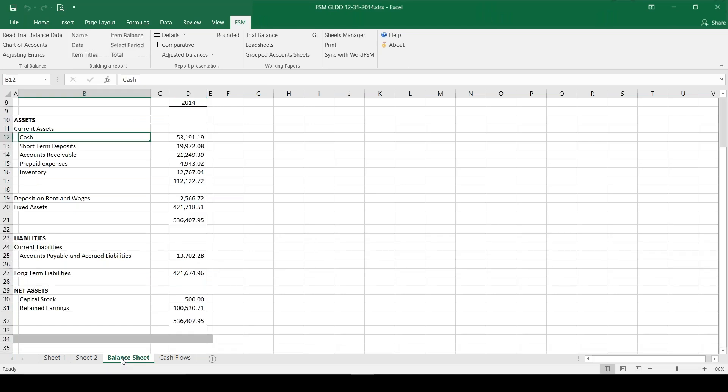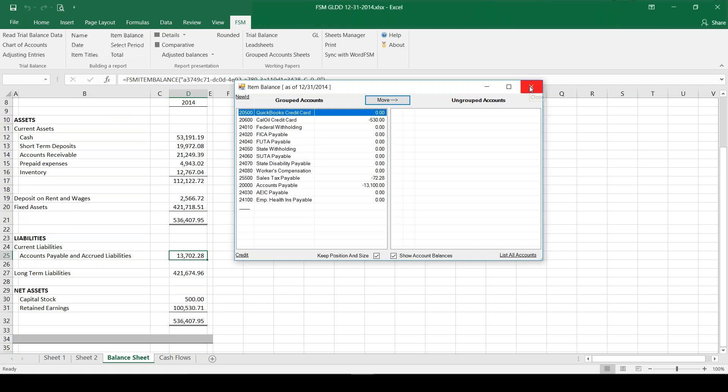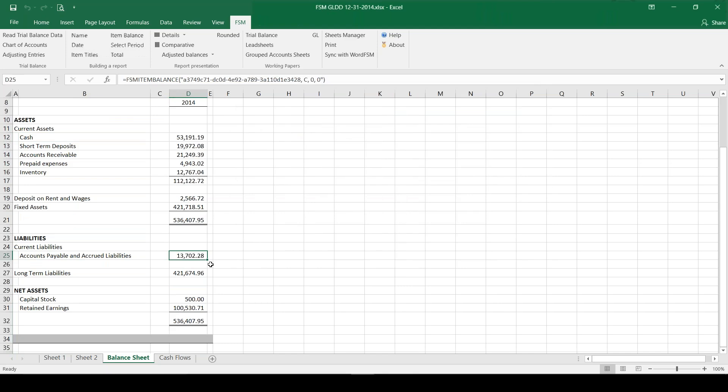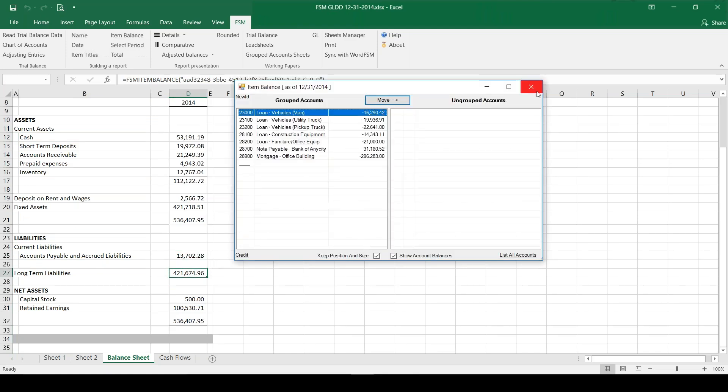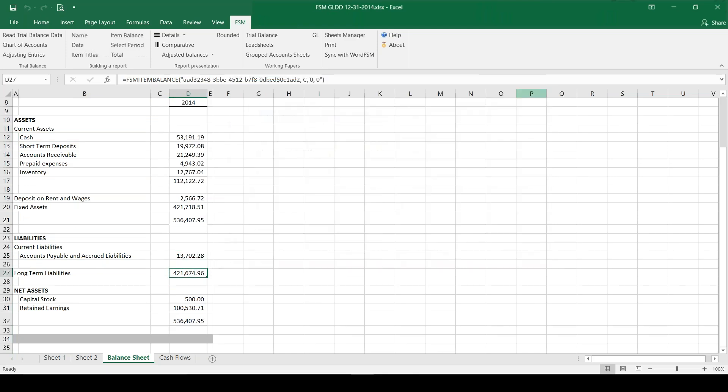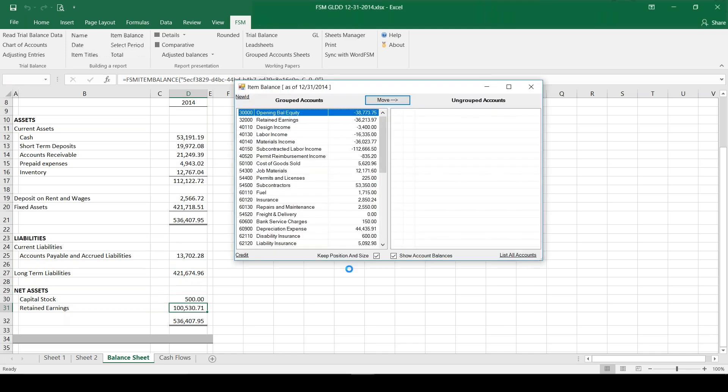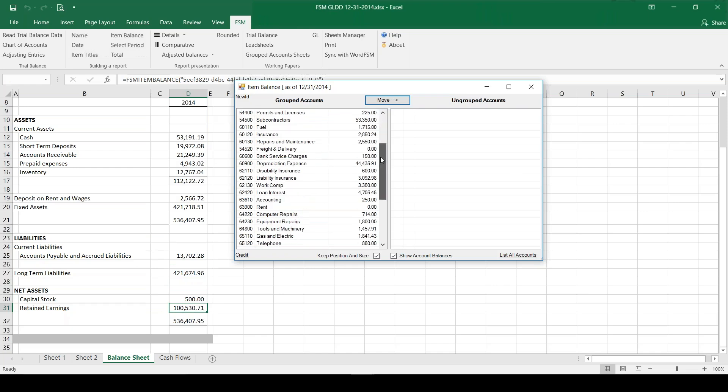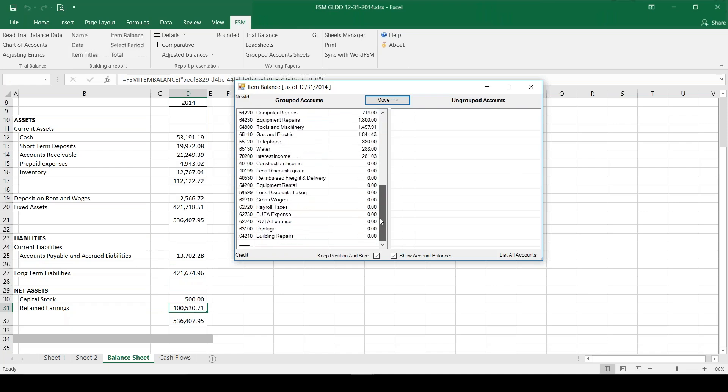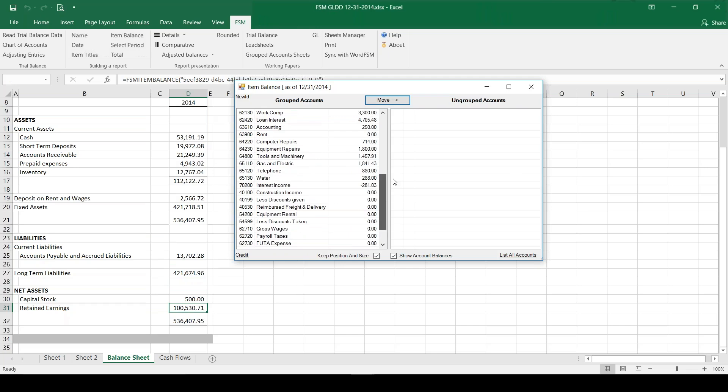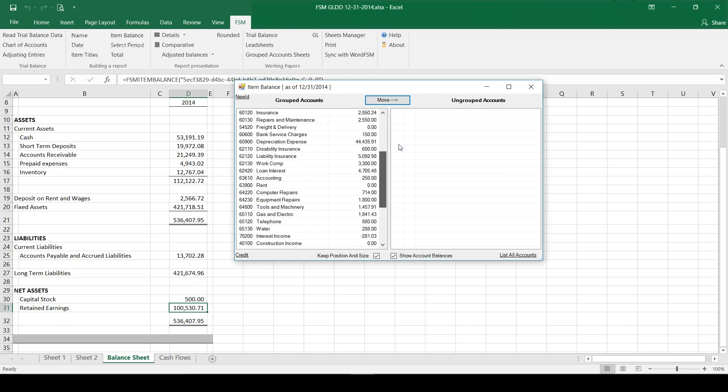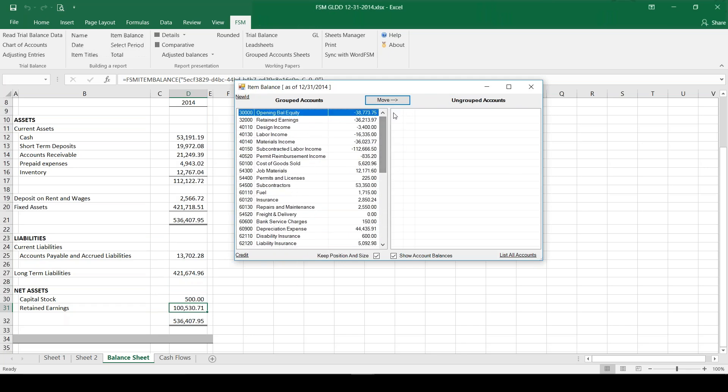I will actually spare you from watching me type the liabilities and the stockholders equity, but I'll just show you that the same thing here - we found a lot of accounts payable and accrued liabilities accounts that we group together, some long-term liabilities, and then for retained earnings all that was left after we grouped everything else is the retained earnings account and all of the P&L accounts. So we took all the revenues and expenses, grouped them all together to get our retained earnings total for this year.